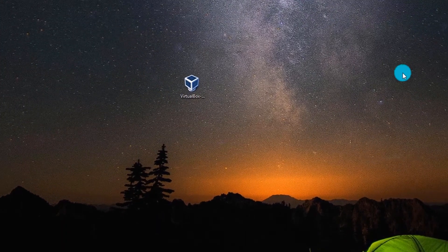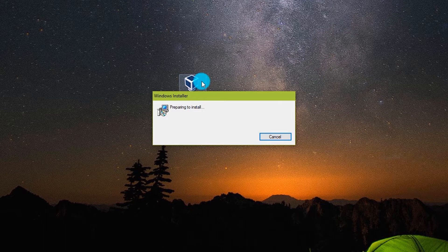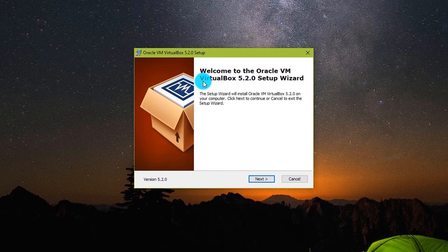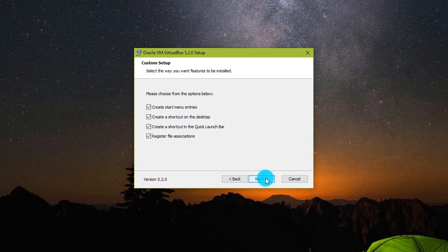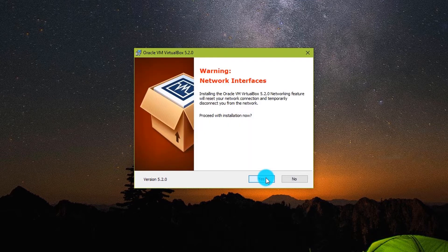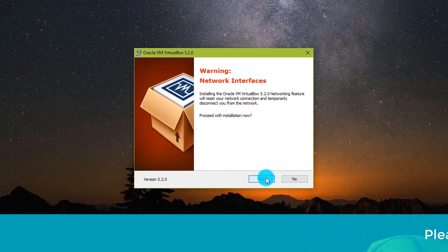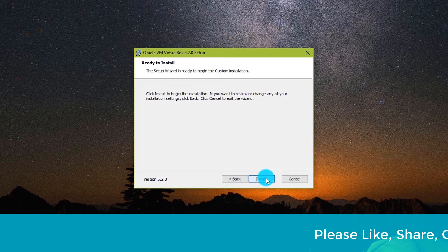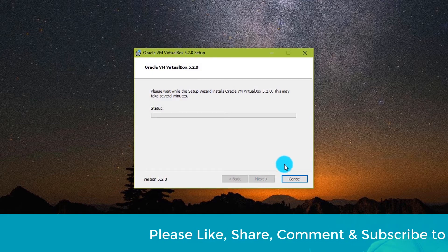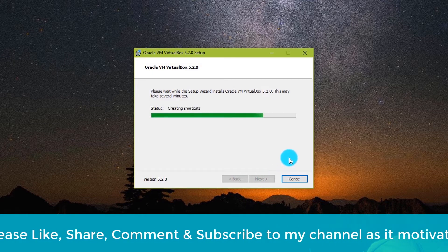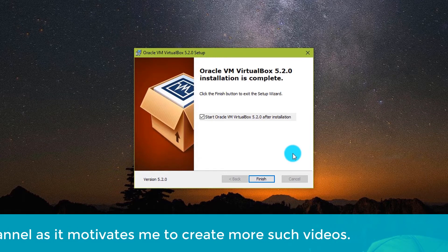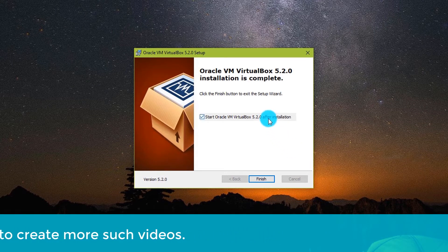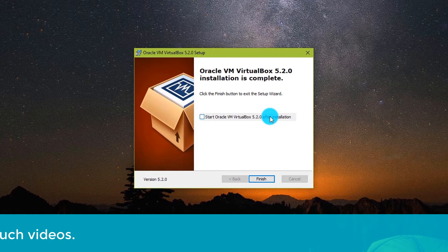Open the installer. Click Next, Next, Next. Click Yes. Click Install. Uncheck 'Start Oracle VM VirtualBox' and click Finish.